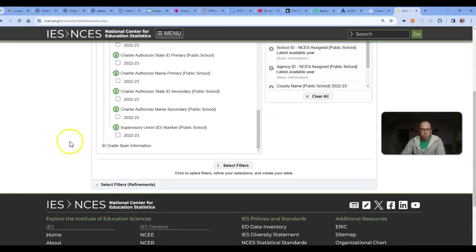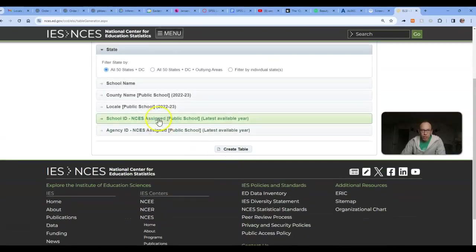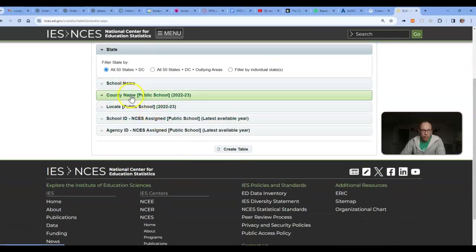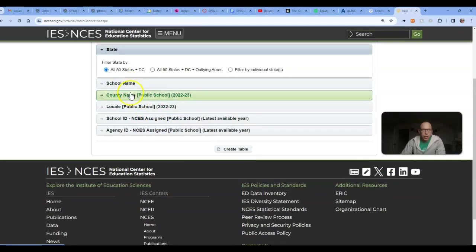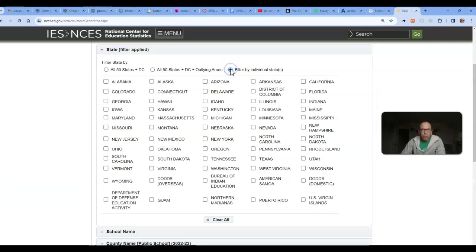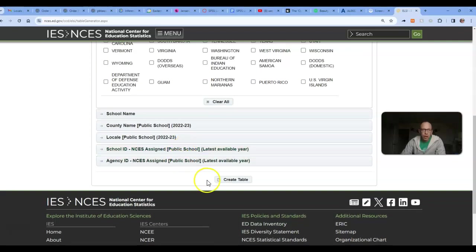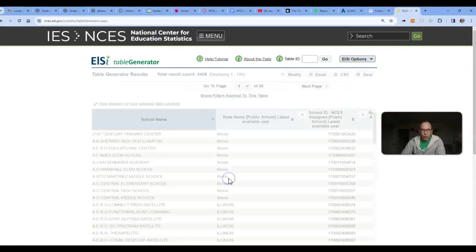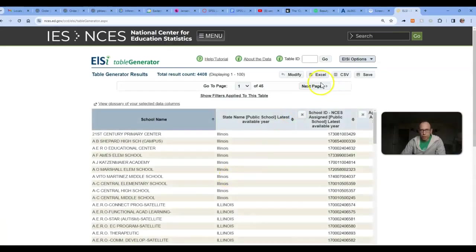I think that was all maybe you needed. And filter, we just want Illinois. Create the table.